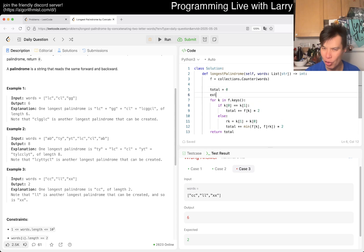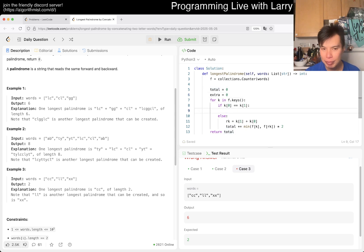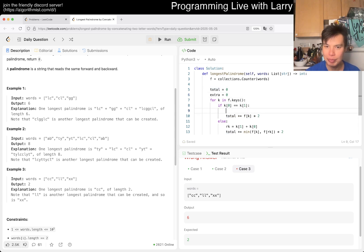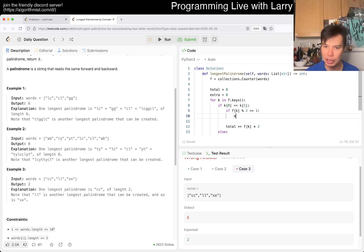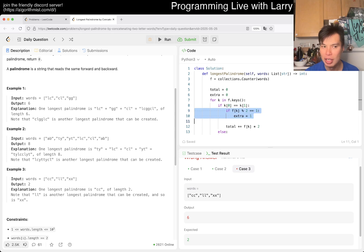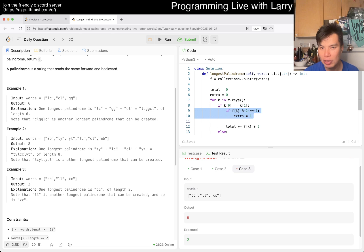So then maybe we can have something like extra is equal to zero. And then now here, if f of k mod 2 is equal to 1, then extra is equal to 1. That just means if there's one leftover, then we will have to pick one of them, so we'll just put one of them in the middle.